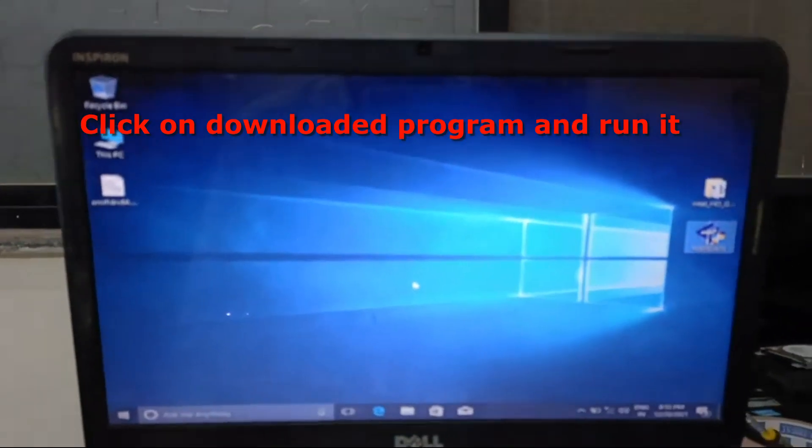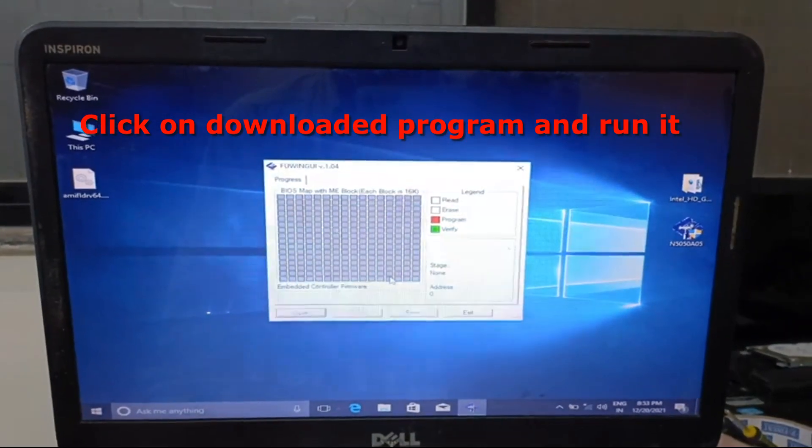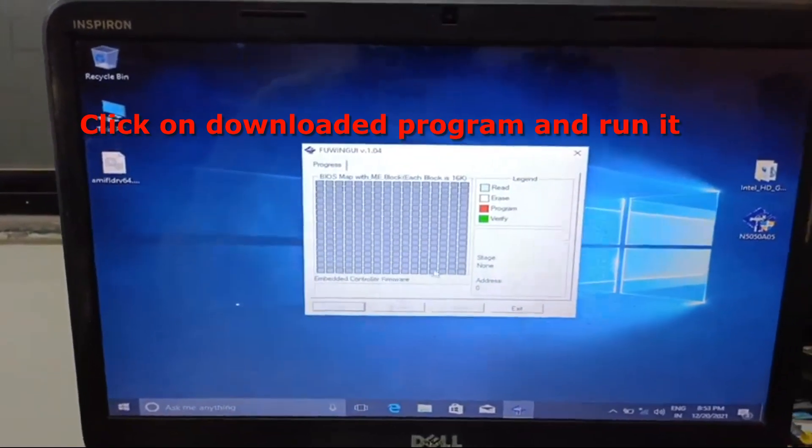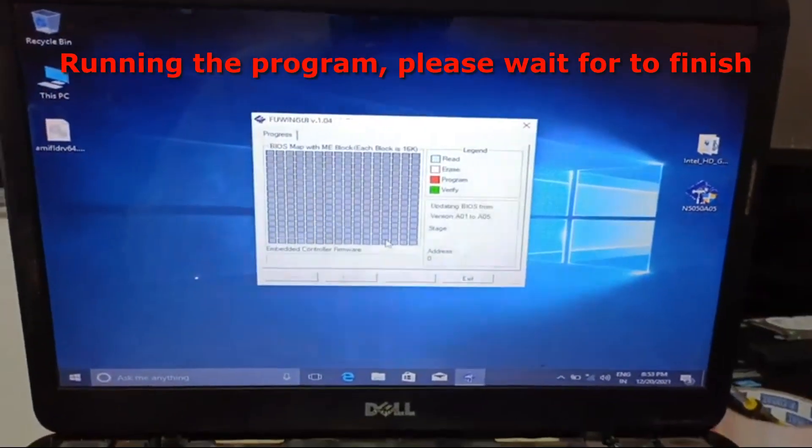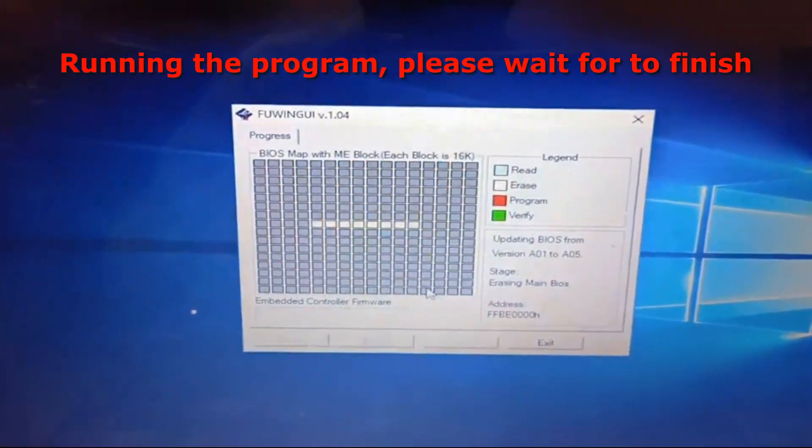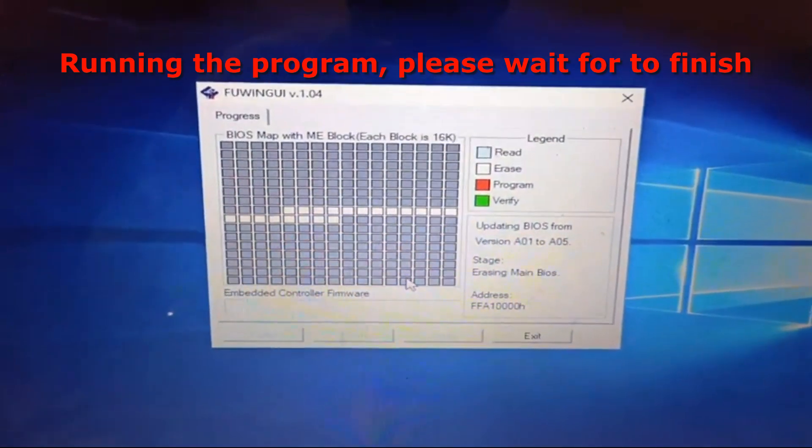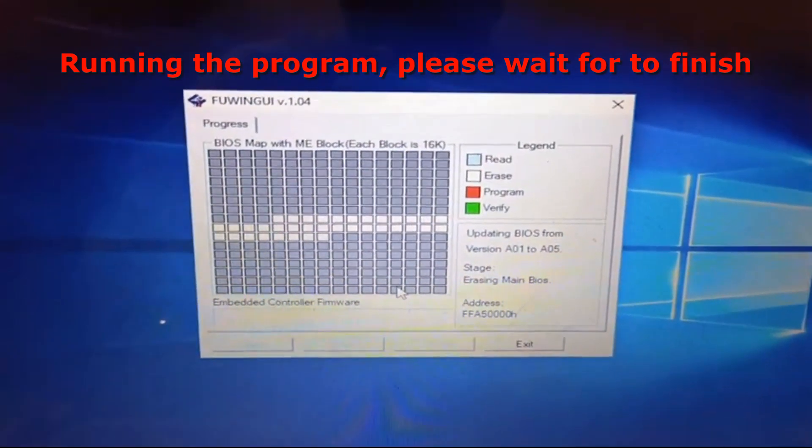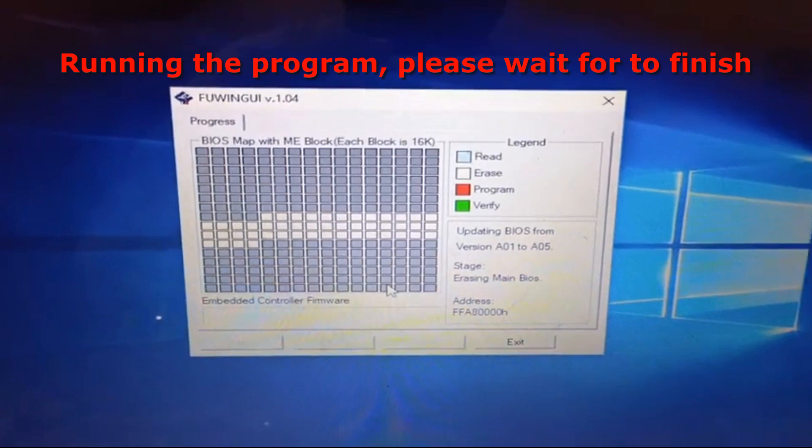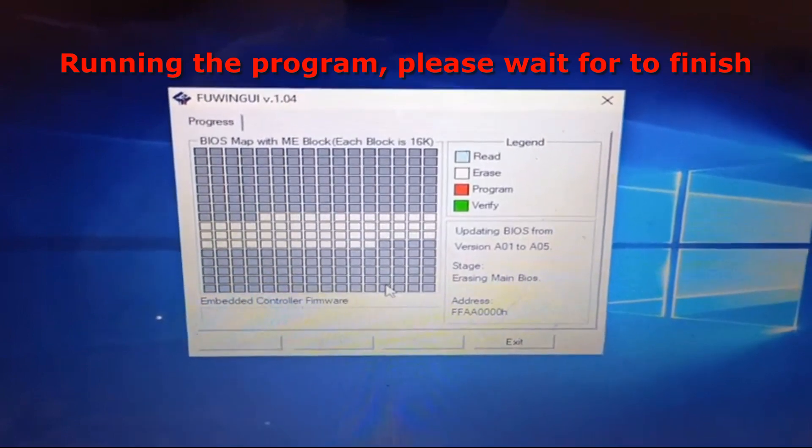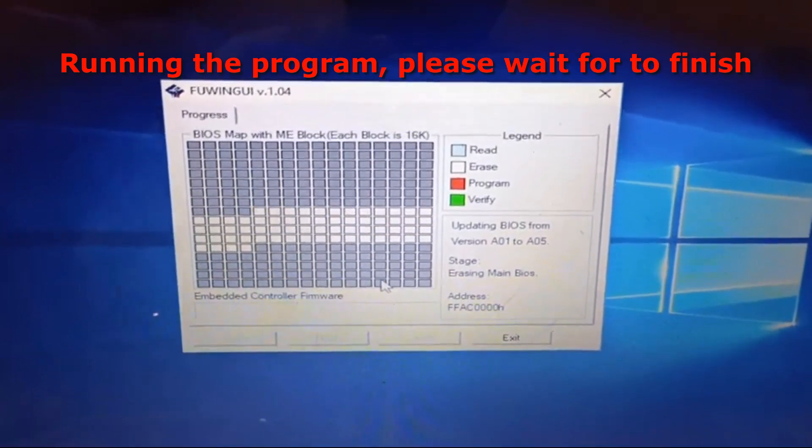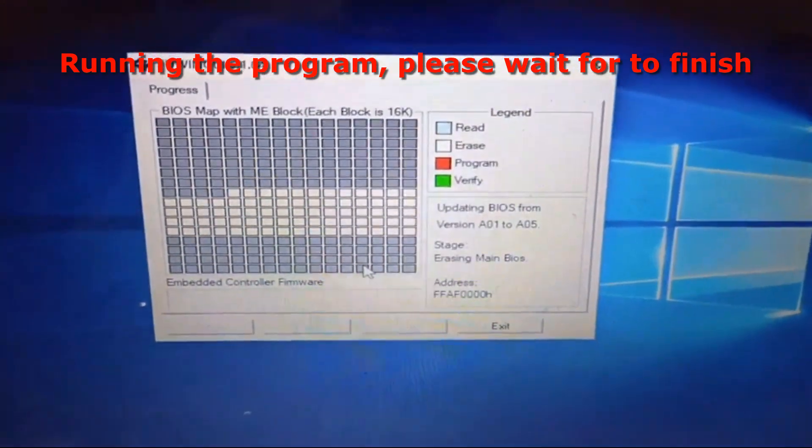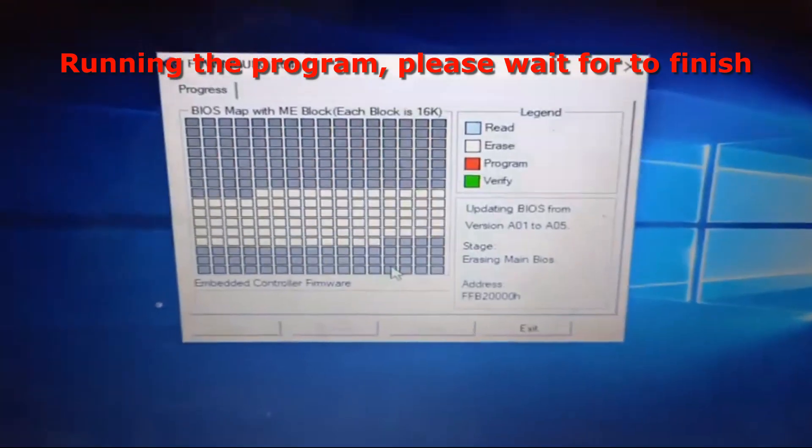All right, the program is running. It has popped up. So right now the program is running, so we have to wait for the program to finish running. It's going to take a while, so you have to wait patiently.